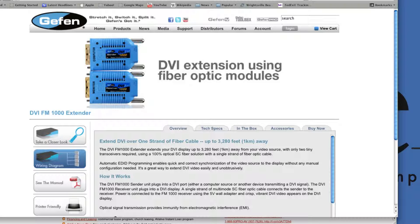Automatic EDID programming enables quick and correct synchronization of the video source to display without any manual configuration needed. It's a great way to extend DVI video easily and obtrusively.